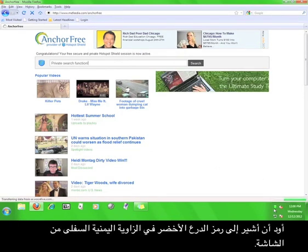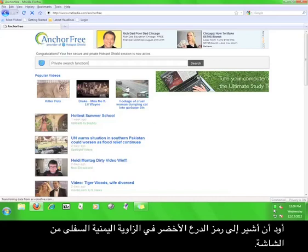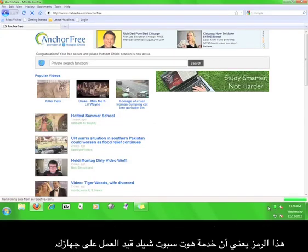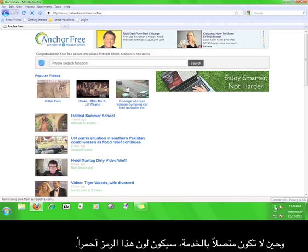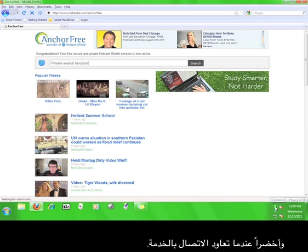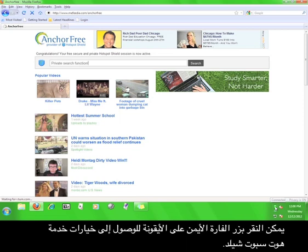I'd like to point out the little green shield icon in the lower right-hand corner of your screen. This icon means that the Hotspot Shield service is running on your computer. If you are not connected to the service, this icon will be red. It will be yellow when you are connecting and green when you have reconnected to the service.